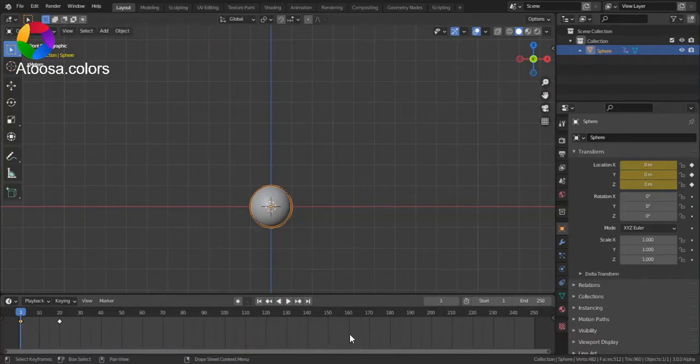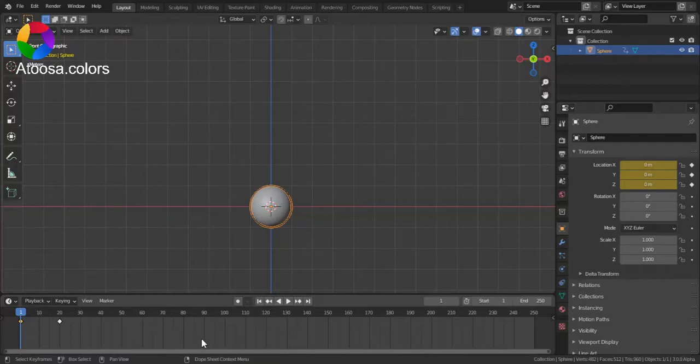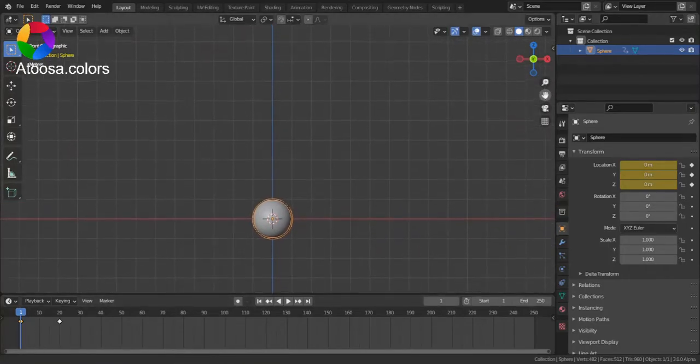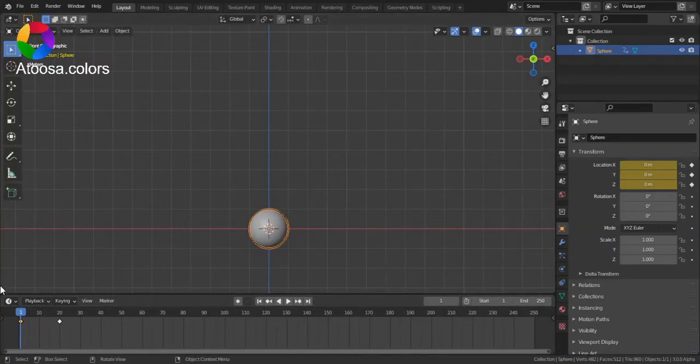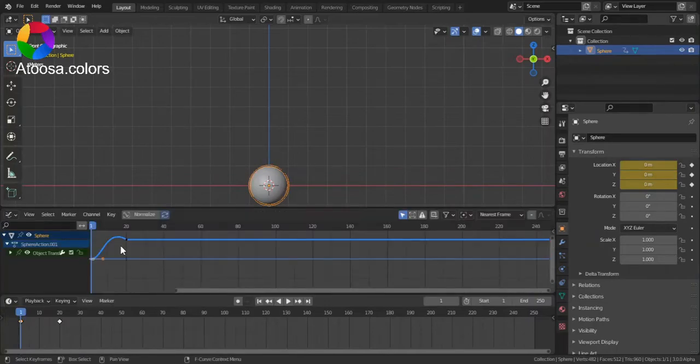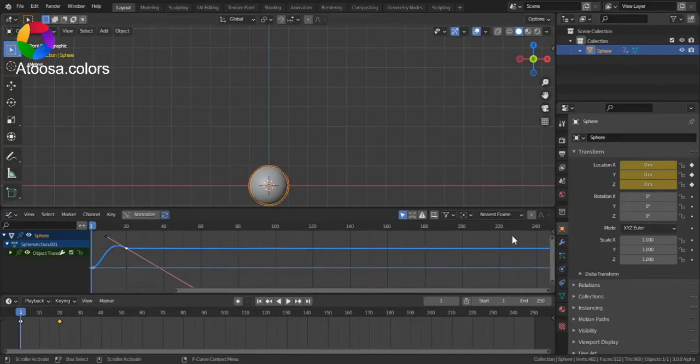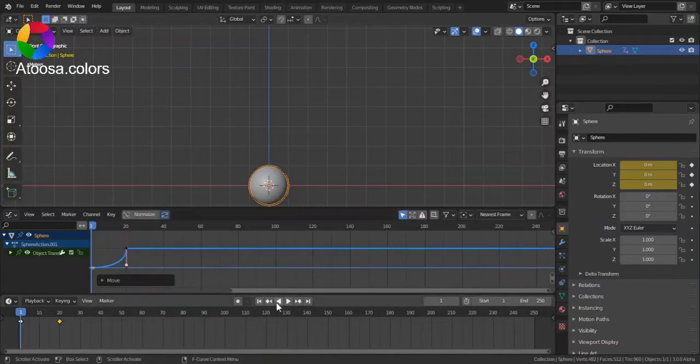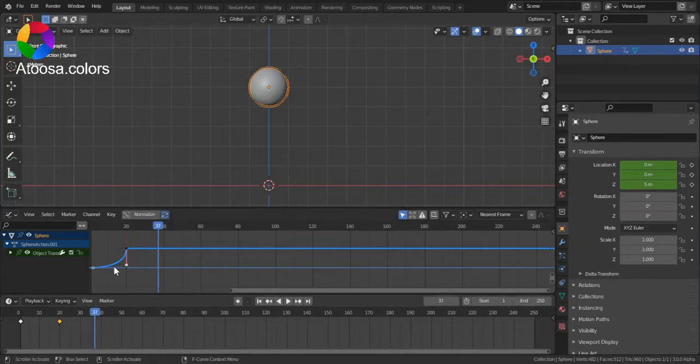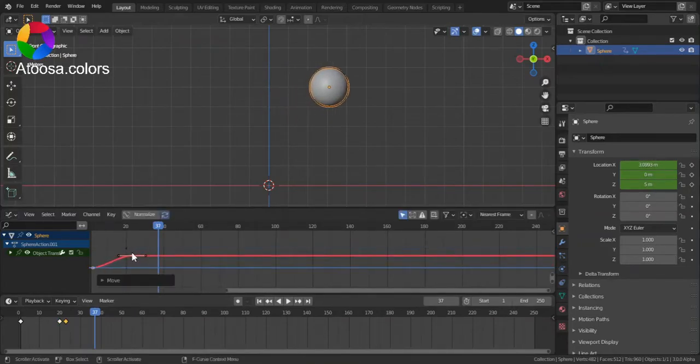First, let's talk about keyframe interpolations. By default, the keyframe interpolation is set to Bezier. That means if you open up the graph editor, you can see that you get a Bezier curve which you can edit its size and all other settings.